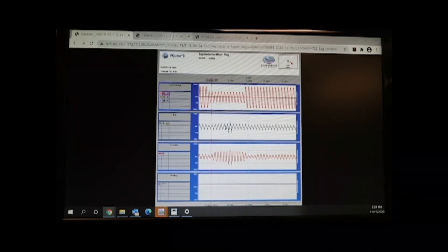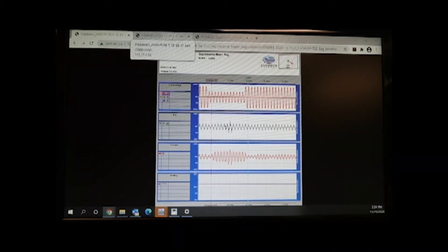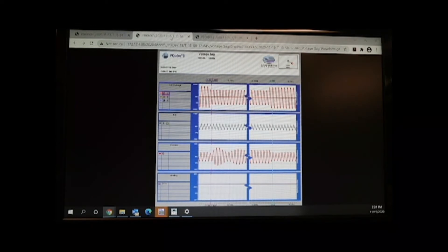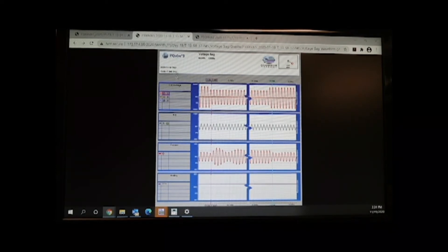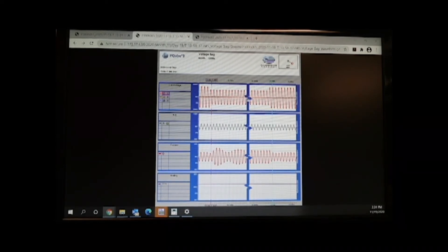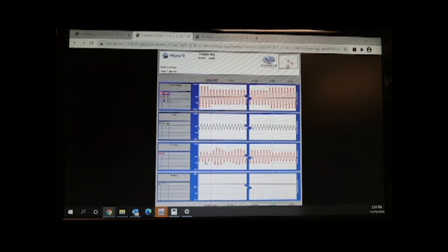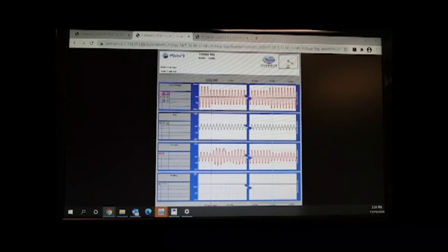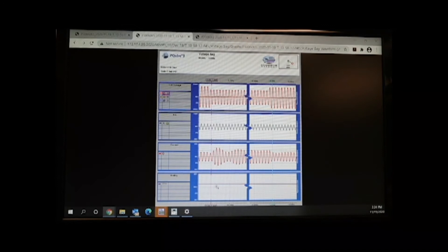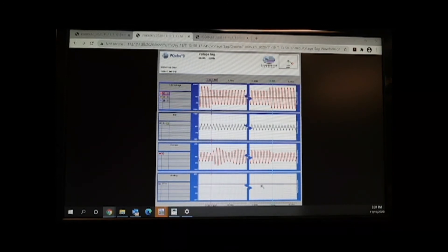Our next event was 70% remaining for 30 cycles. There's our 30 cycles at the top. Again a significant current increase during the event. But the 24 volts was maintained throughout the event.